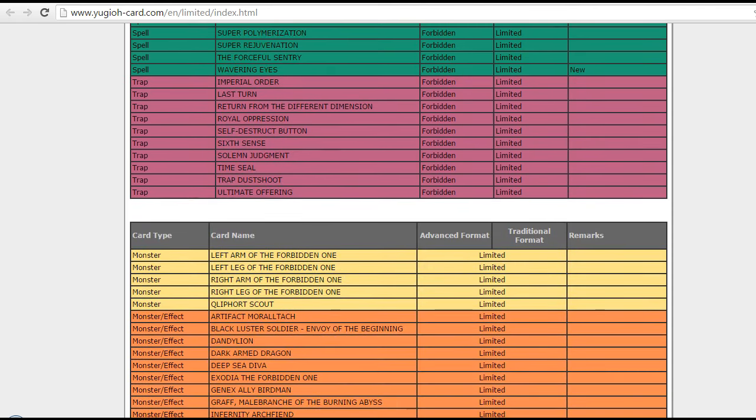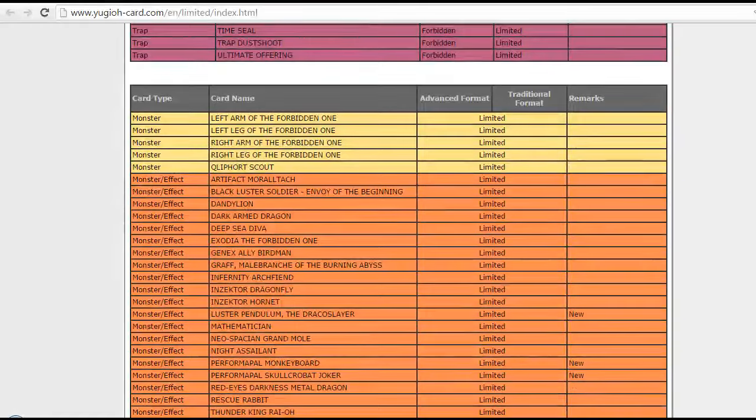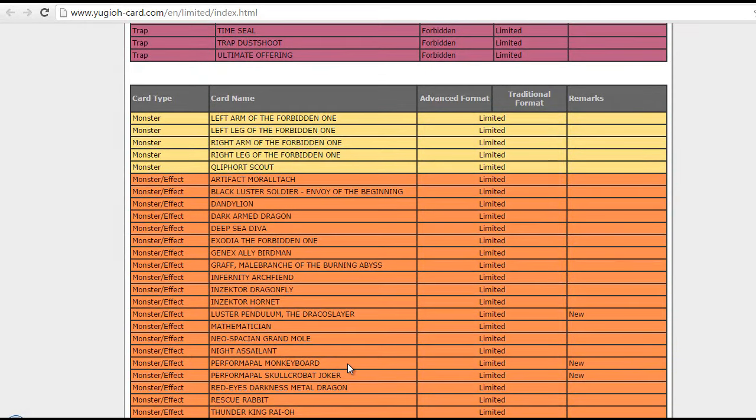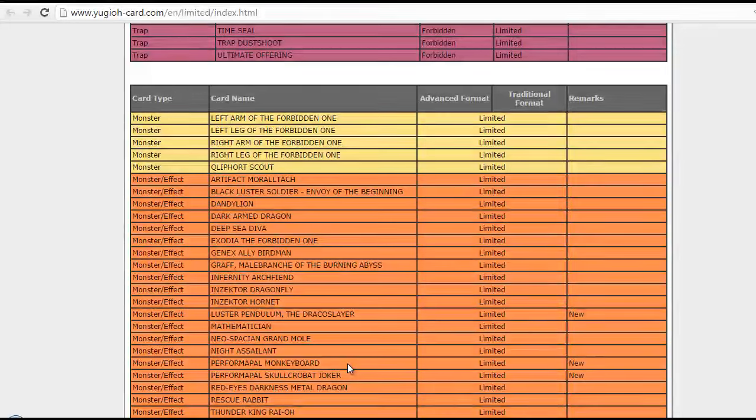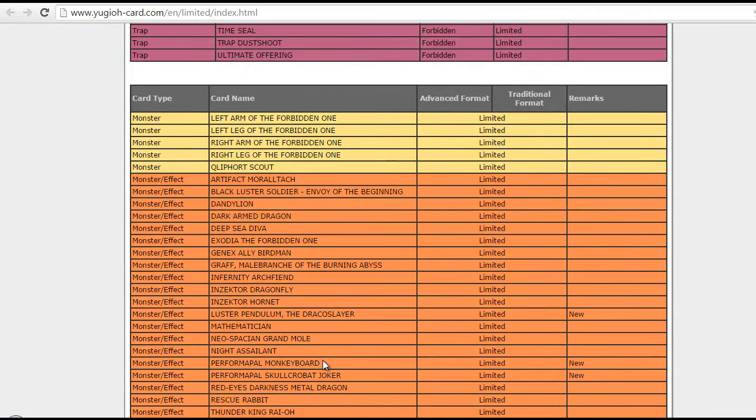Okay, what else? Luster Pendulum, the Dracoslayer! Of course, again, very expected hit! Because it was of course hit in the adjusted list as well! Of course, Monkey Board and Joker, same thing pretty much! Nothing else to say! Obviously Monkey Board actually, I think it should be banned! It's just too cute as a one card Pendulum scale!